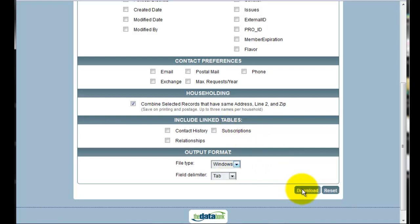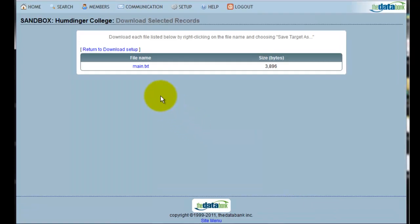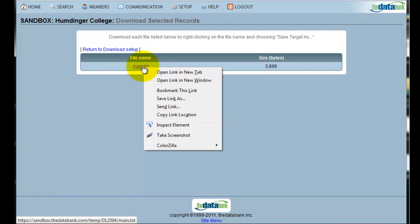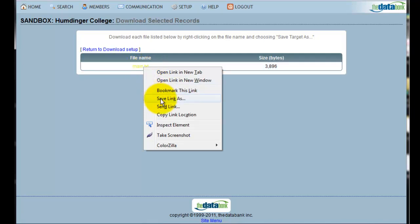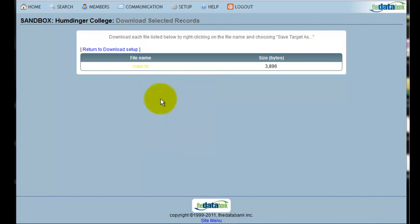Clicking Download will then create the file. To download this file, I right-click on the name of the file, and because I'm using Firefox, I will choose Save Link As. If I was using Internet Explorer, I would choose Save Target As. This will then download this file to my computer.